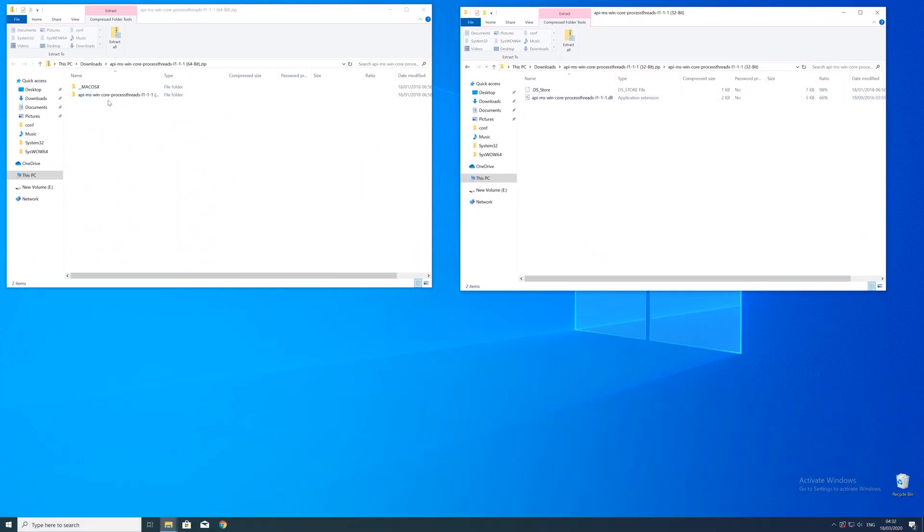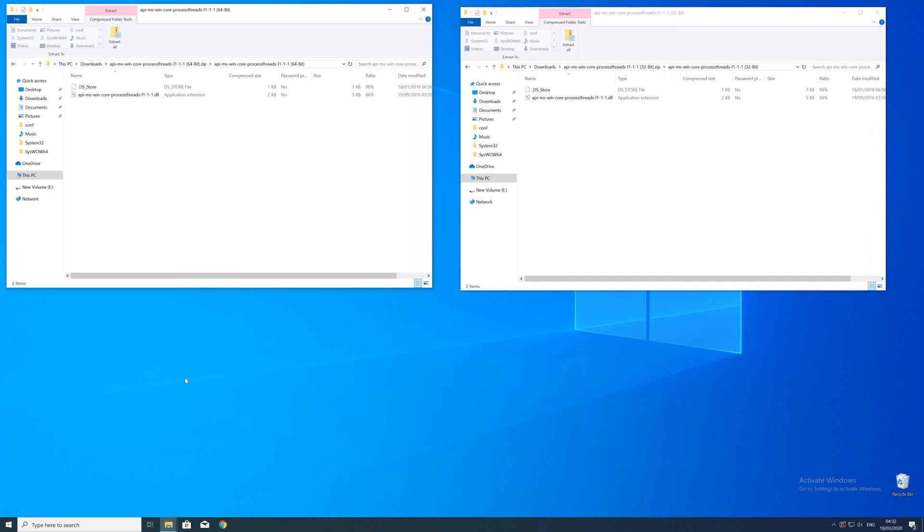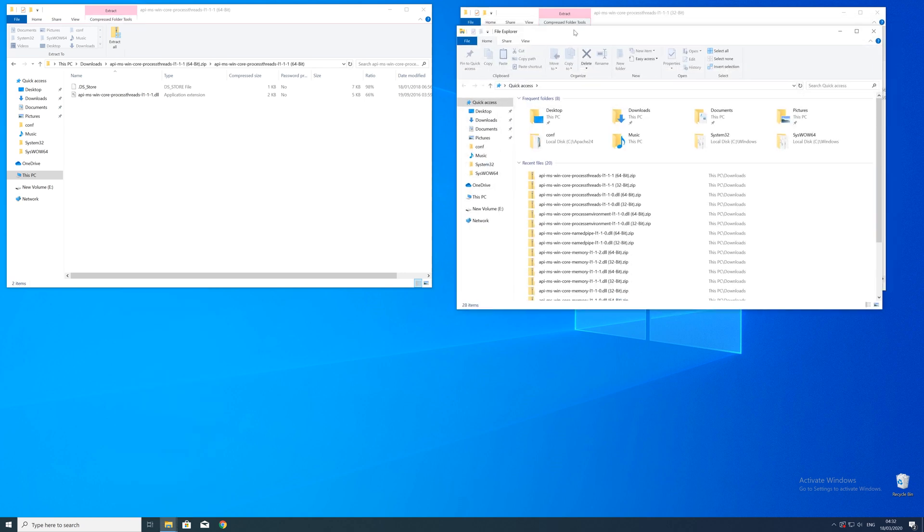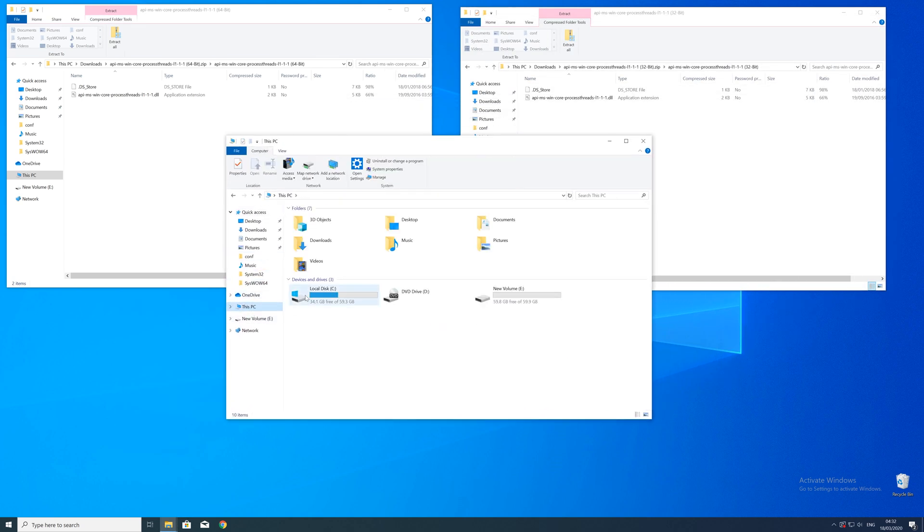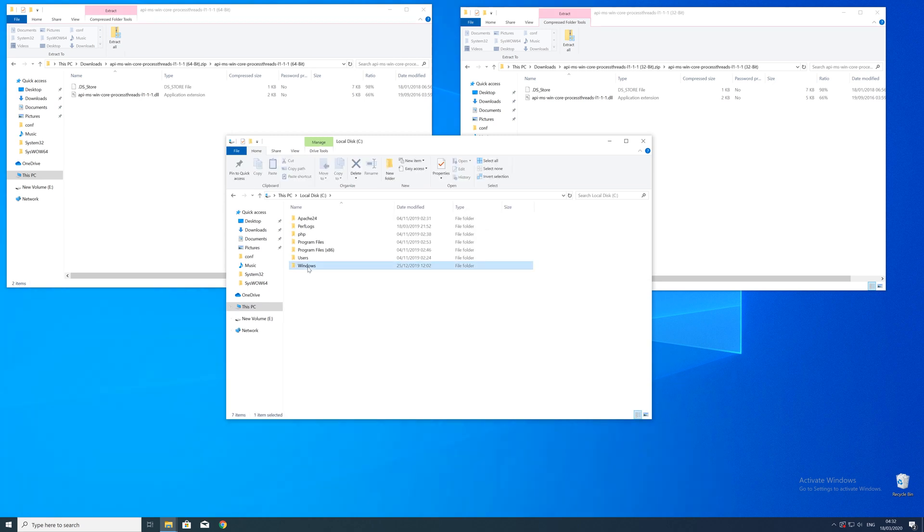After downloading the files, open them up and keep track which is which because both the 32 and 64 bit file have the exact same name. Now we need to open up the Explorer and head over to the main PC, then our C drive, and then into the Windows folder.